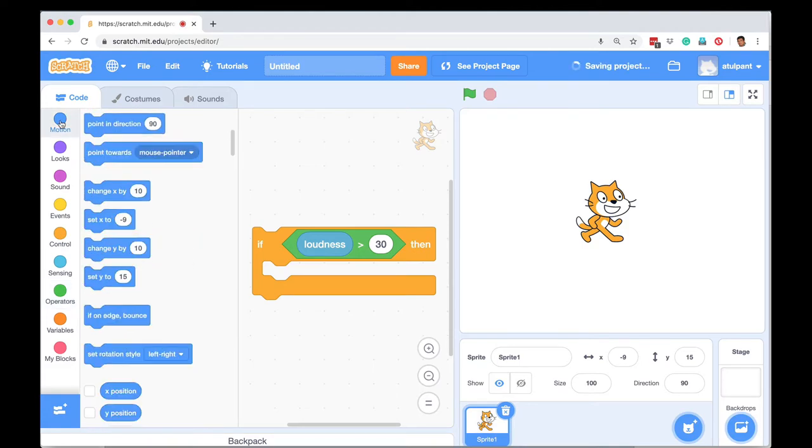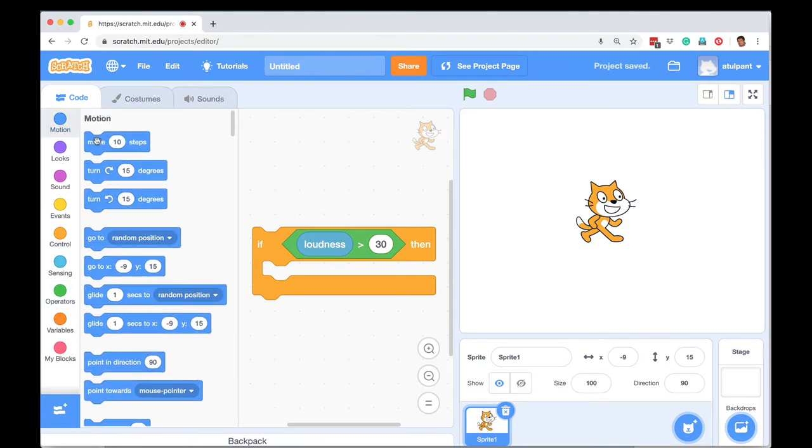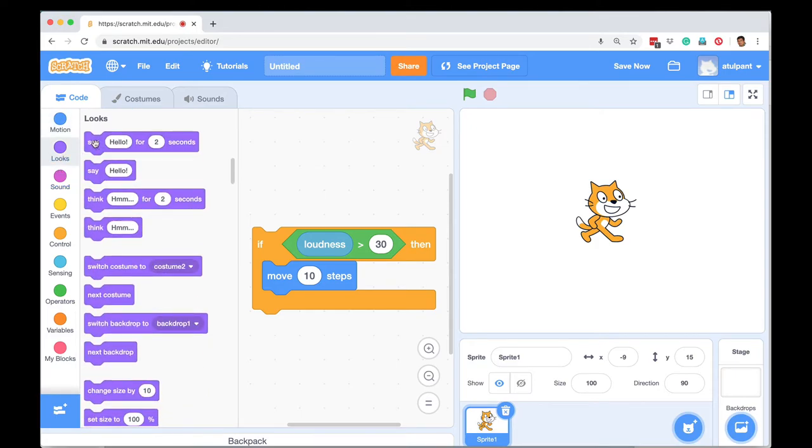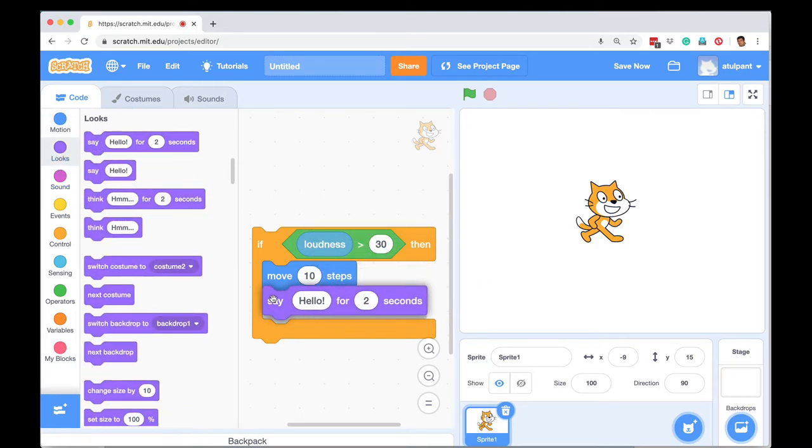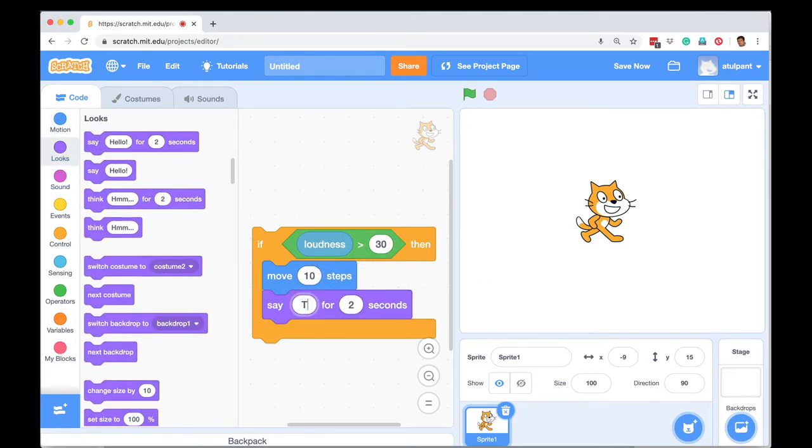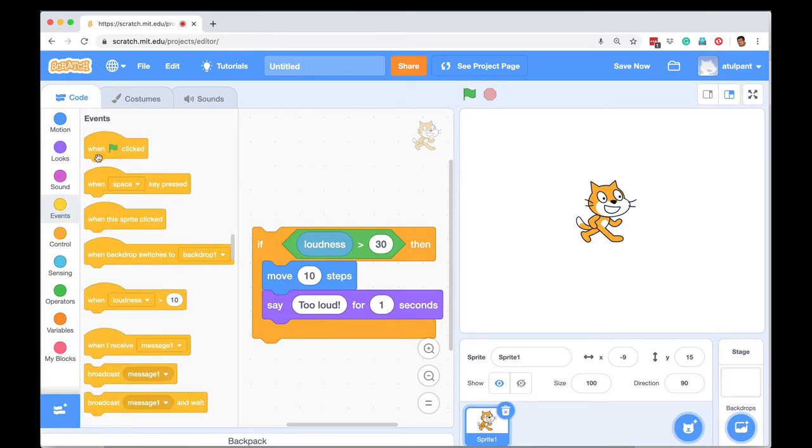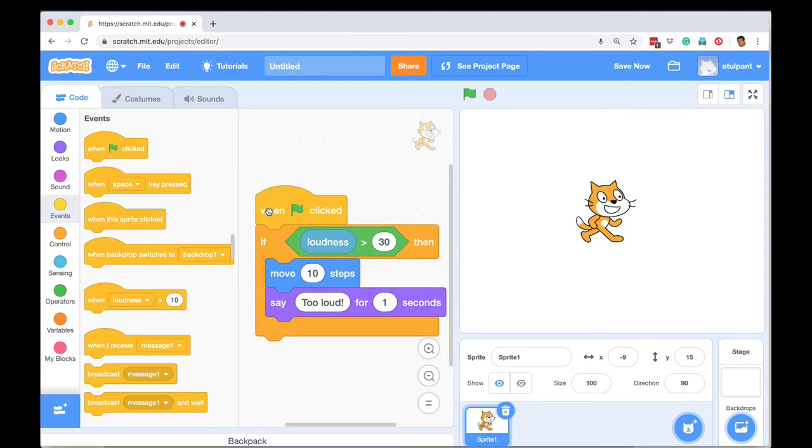For example, I can go to motion and I can say move 10 steps. I can go to looks and say any message, too loud, for maybe just one second. And then I can go to events, put when green flag pressed.